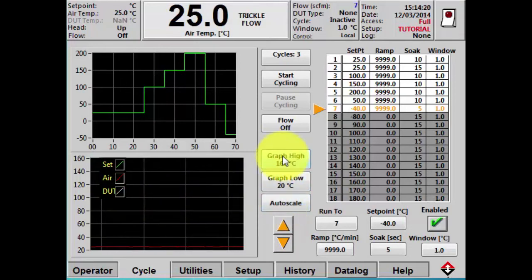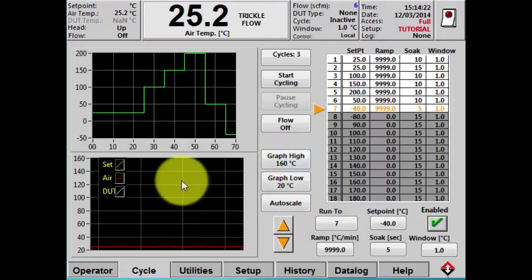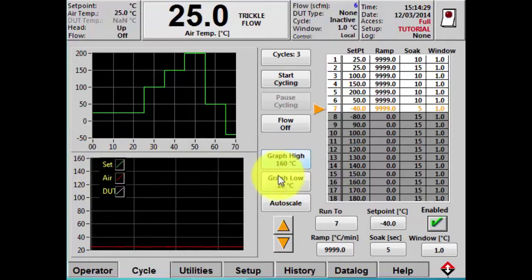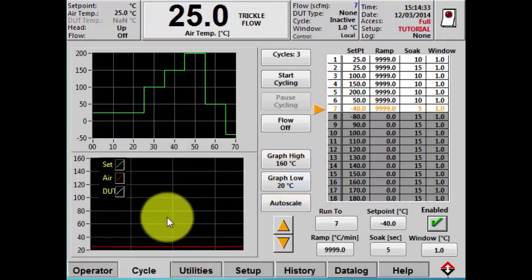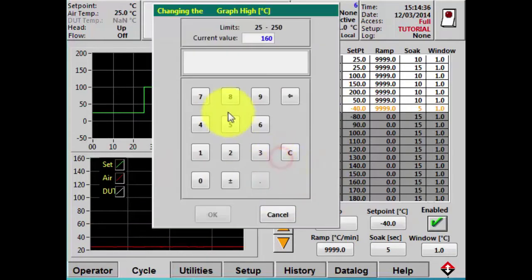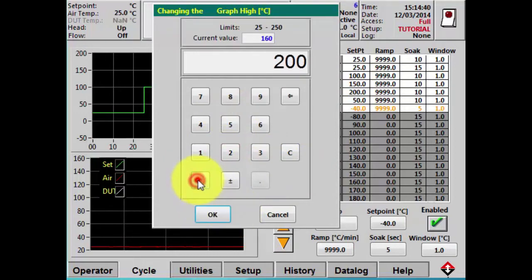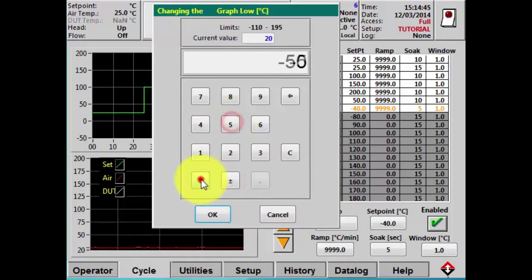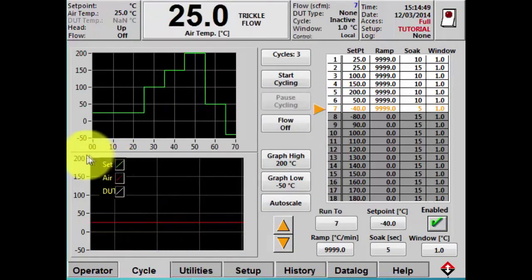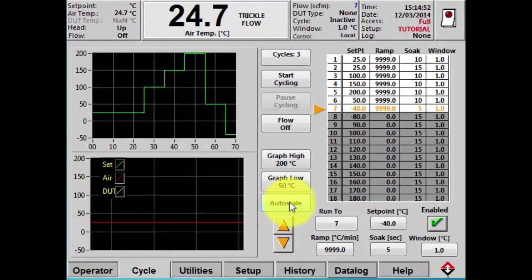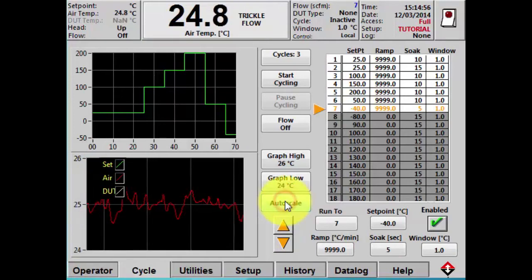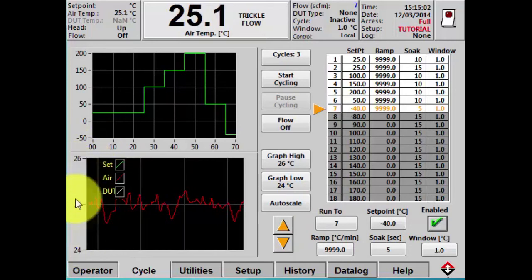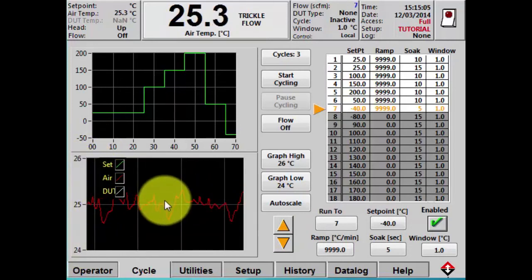Along the right, these buttons control what you see in the graph. Currently the high is set to 160 and the low point is set to 20. We could change these — for example, setting the high to 200 and the low to minus 50 — and you can see the graph changes to reflect those parameters. The auto scale button can be clicked and it will show you better detail; hitting auto scale zoomed us right in between 24 and 26 degrees for a much finer view.